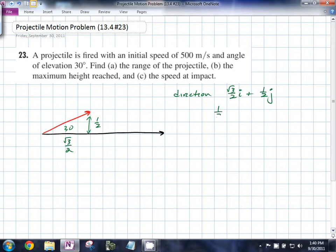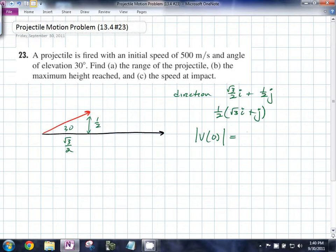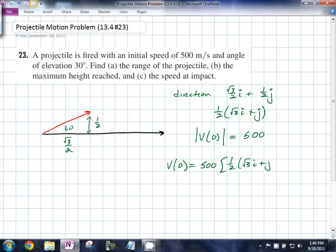If you factor out a half, you get (√3i + j)/2. The magnitude of that vector is 1. We know that the initial speed, which is the magnitude of the initial velocity, is 500. Which means that v(0) must be 500 times (1/2)(√3i + j), giving us an initial velocity of 250(√3i + j).